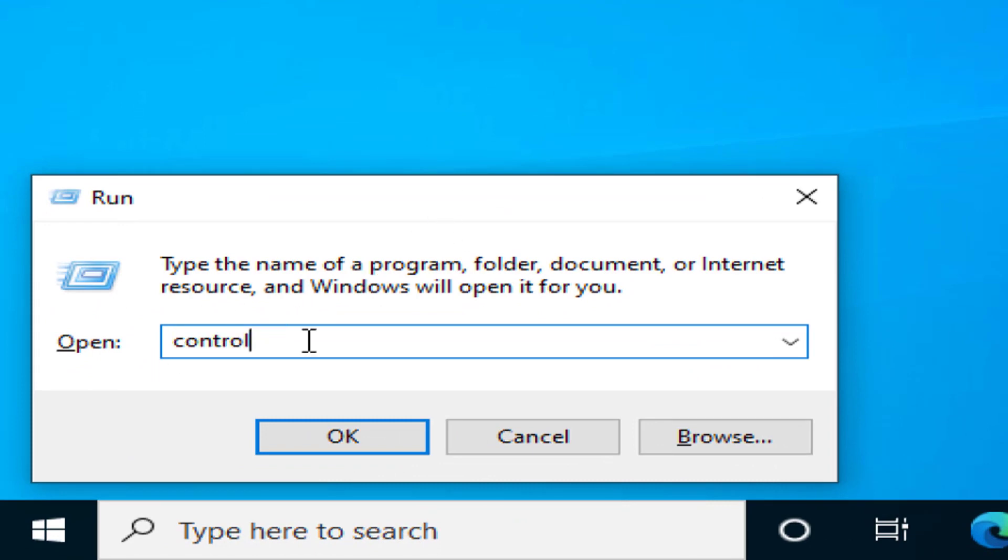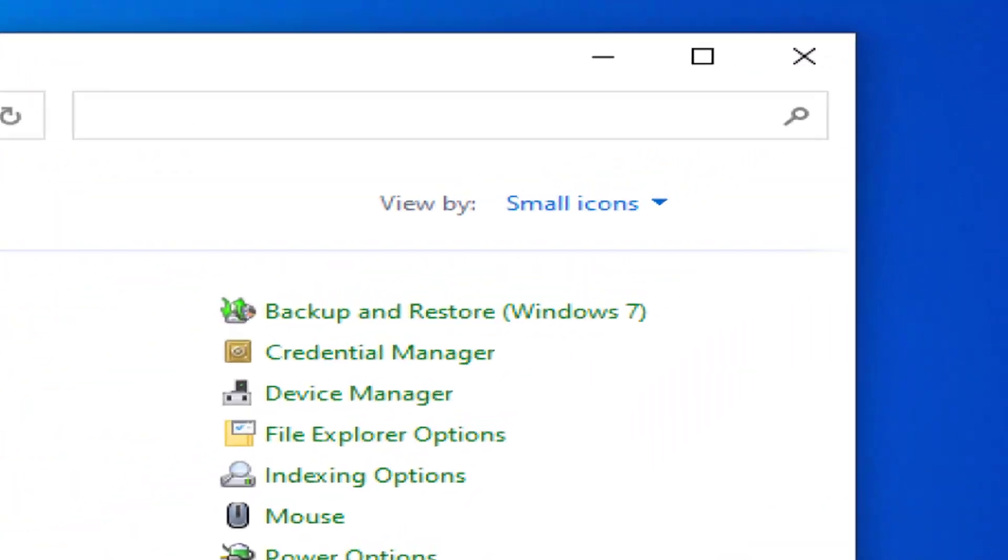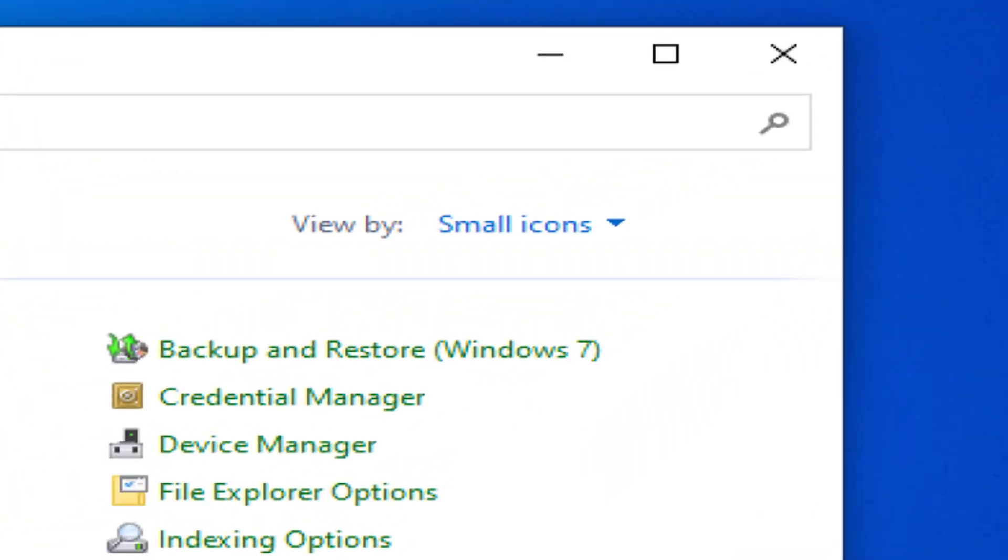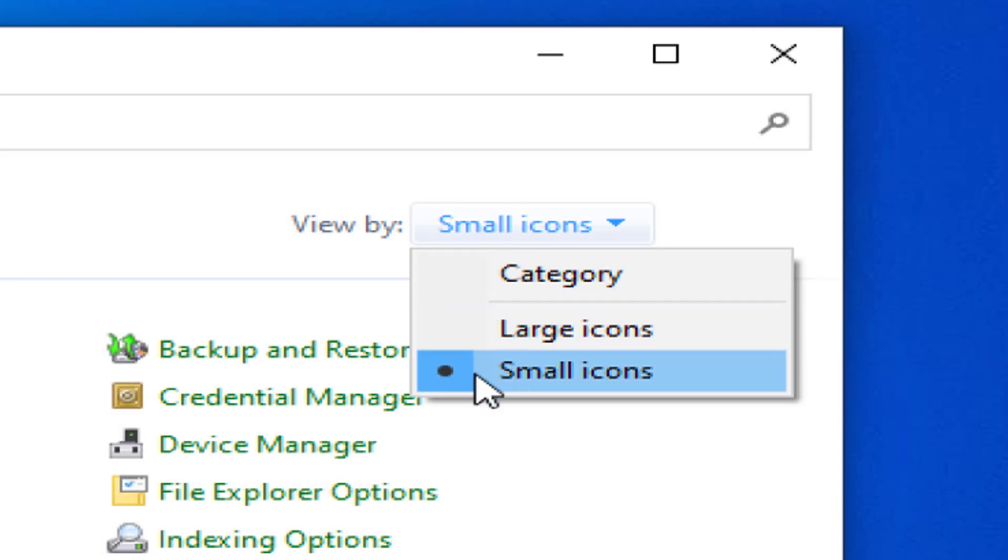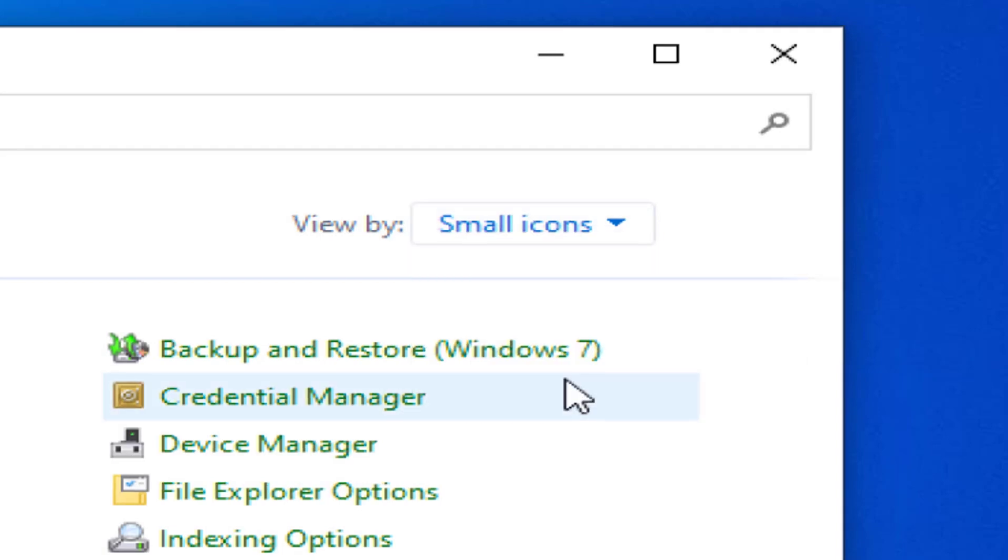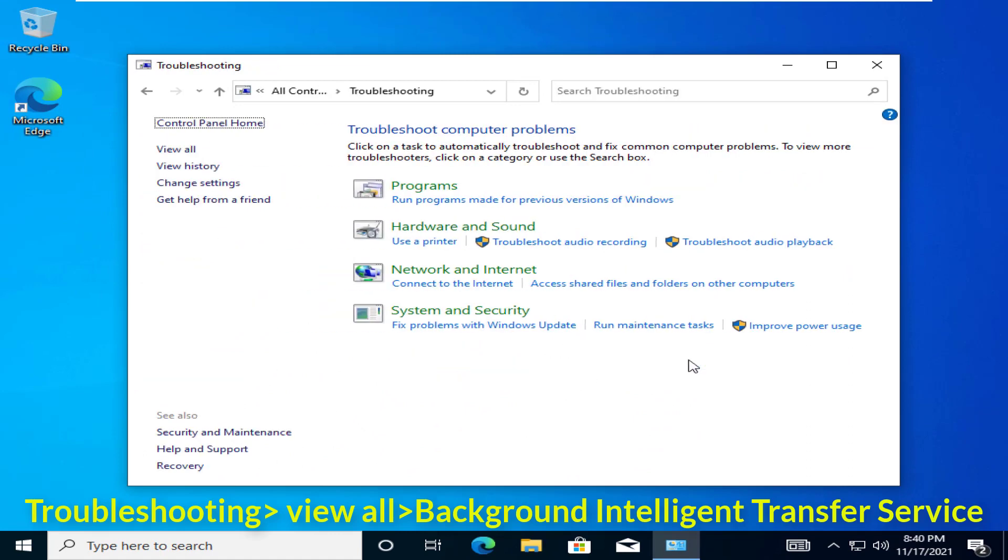Once you are in the control panel, tap on the view by drop down and choose the small icons option. You will see all the control panel items. Tap on troubleshooting. Tap on view all on the left hand side.